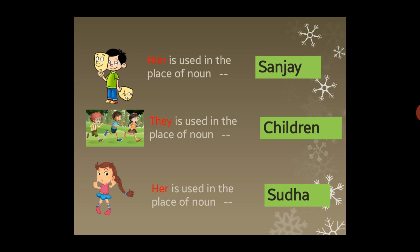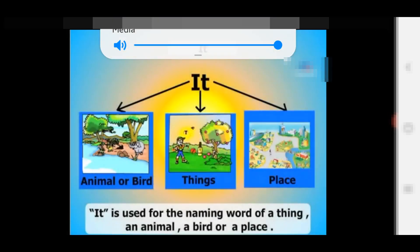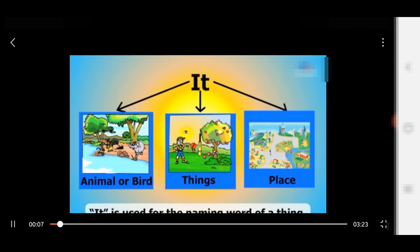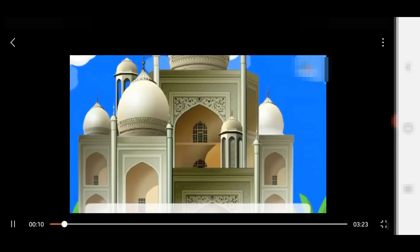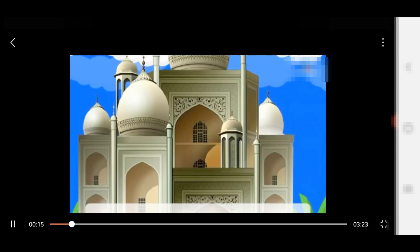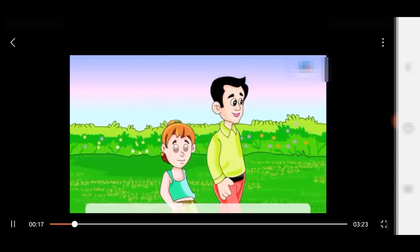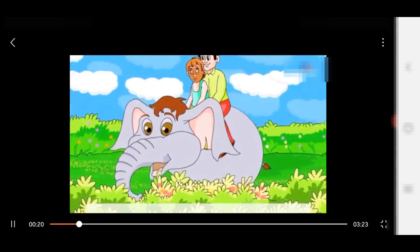In the next video clip, I've tried to cover pronouns — watch carefully. 'It' is used for the naming word of a thing, an animal, a bird, or a place. Taj Mahal is in Agra — it is a beautiful building, it is white in color. Nancy went to visit it with her father. They had an elephant ride.